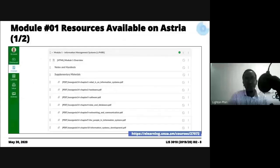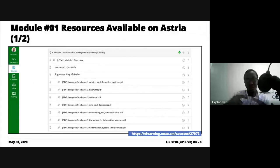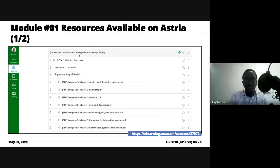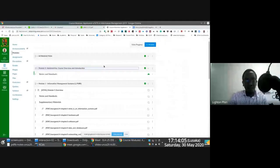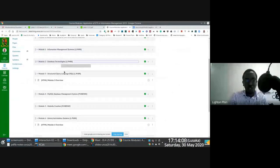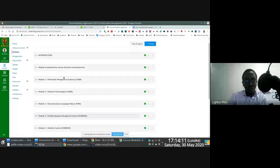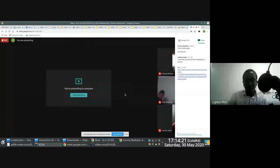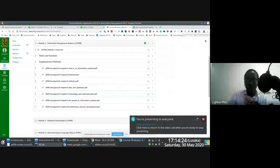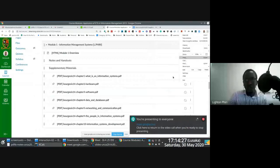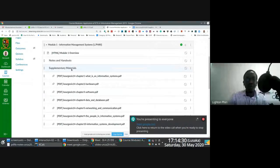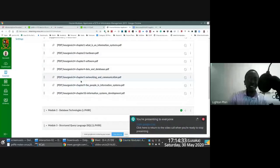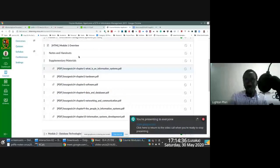In terms of resources, another thing you've noticed is that the course site on Astria is broken up into small, distinct modules. What you immediately notice is that there are resources now associated with Module Number 1. These are things that are going to help us get an in-depth understanding of Module 1. Someone wants to come in — just hold on.